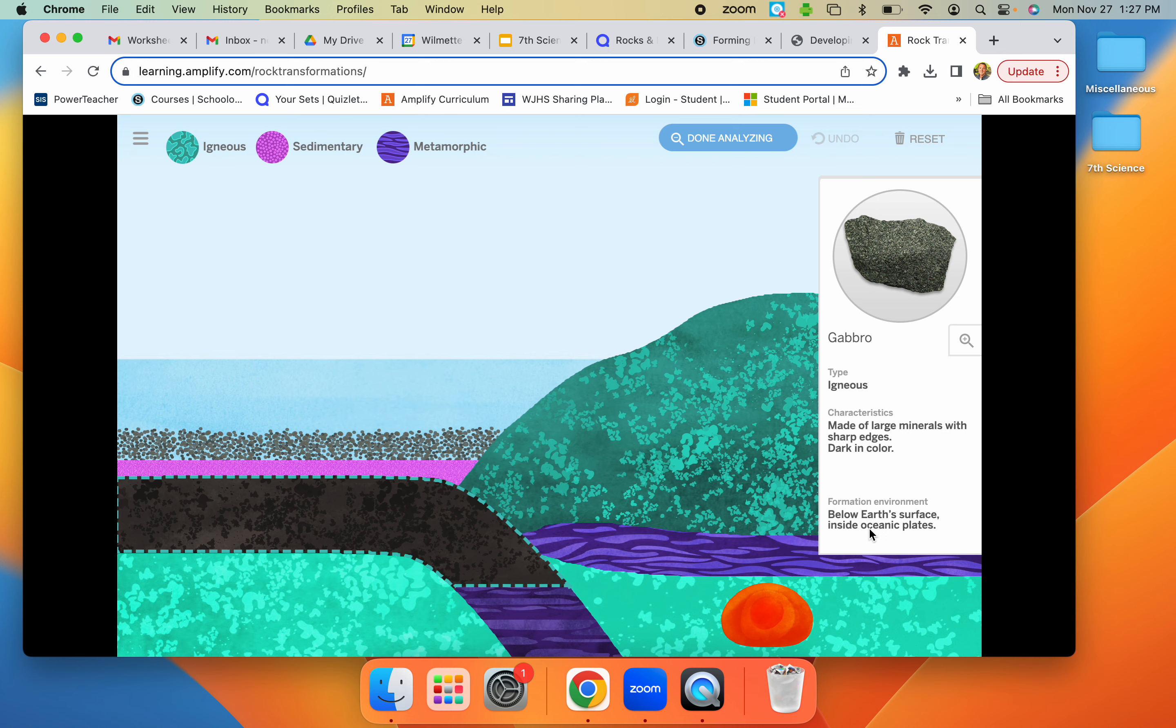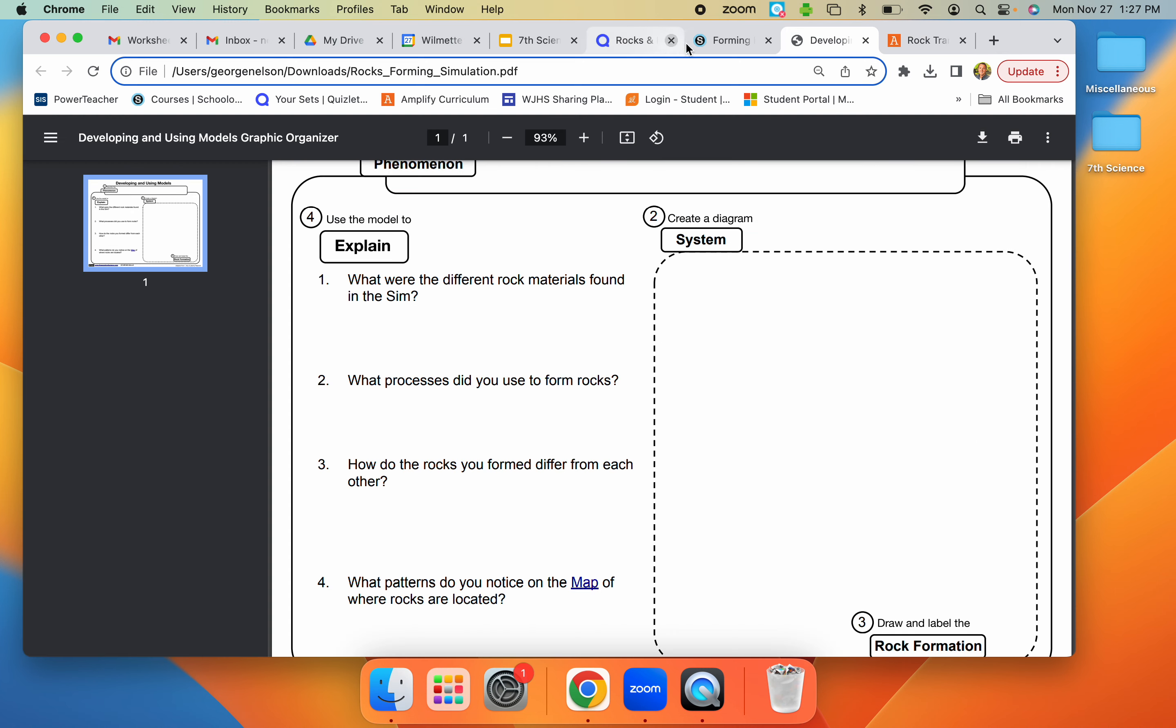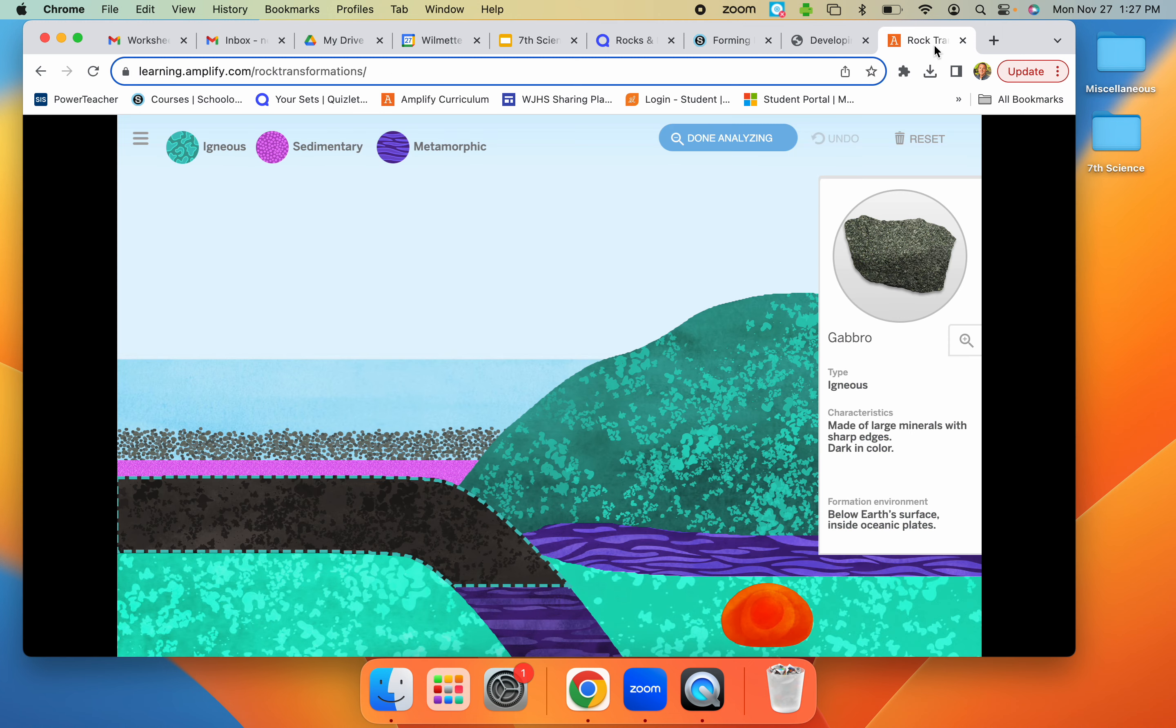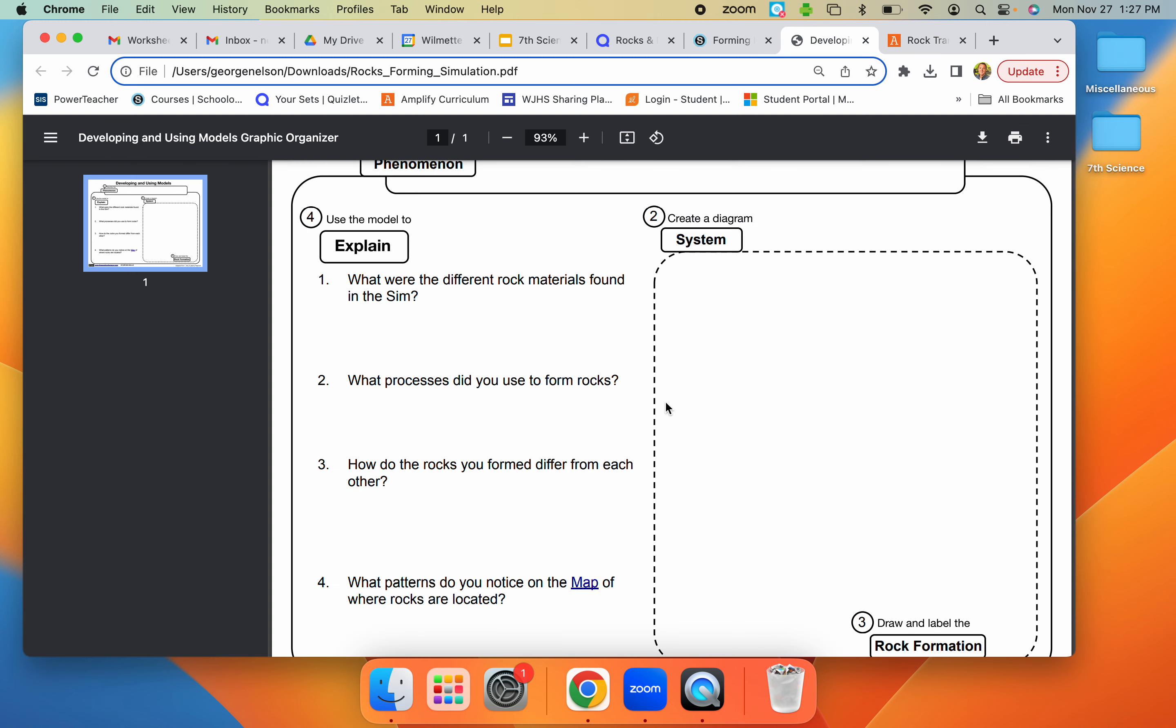And then below, we see the formation environment. With that, on the worksheet, you're just going to list the types of rocks here. When you're done, you want to try to make six to eight different types of rocks and then put them in the sim here.